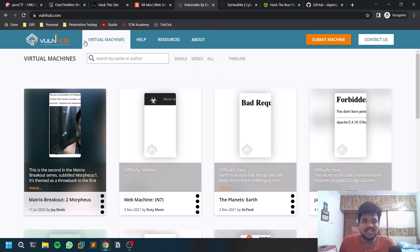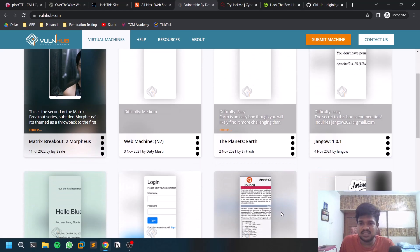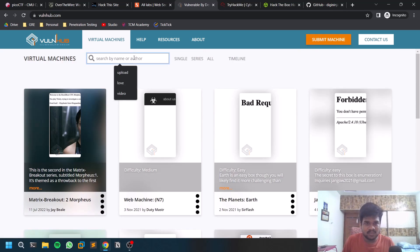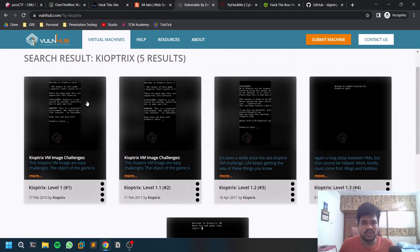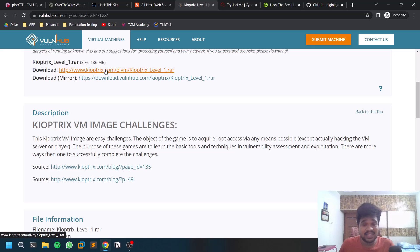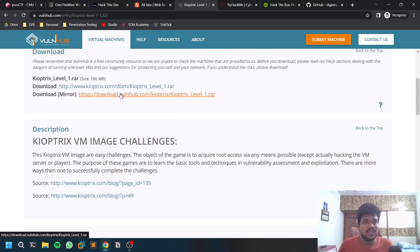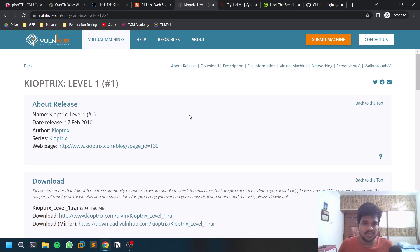The first box-based resource is VulnHub, which is free — you don't need to pay anything or even create an account. For example, a machine like Kioptrix Level One is available there. You download the VM and set it up on your host machine so you can practice on it.